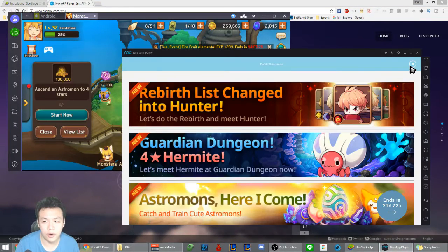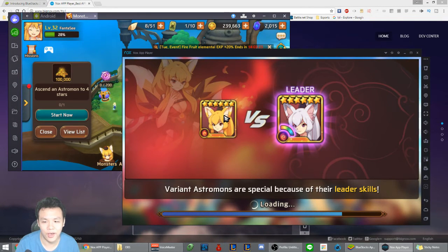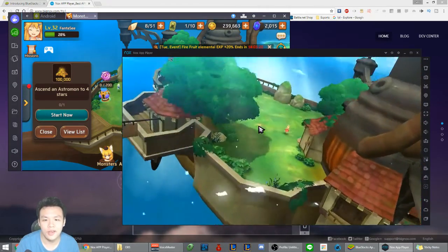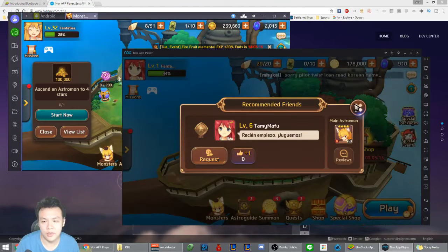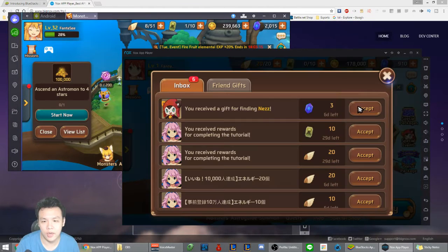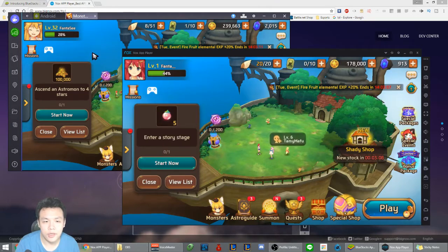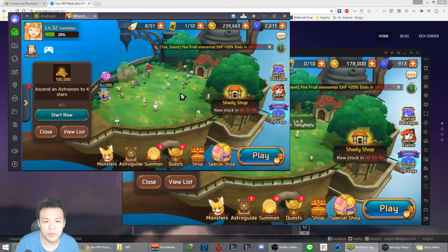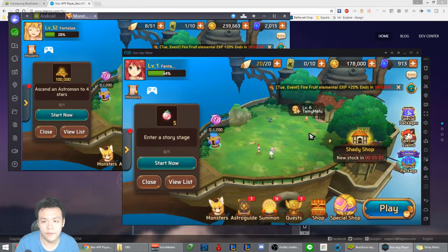As you can see, both are able to run the game. On Knox I'm running a second version of the game — I started a new account just to test out the app. So for Monster Super League you're actually able to run it on both apps.